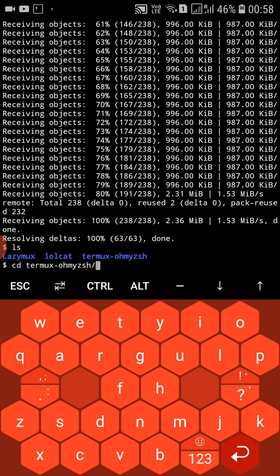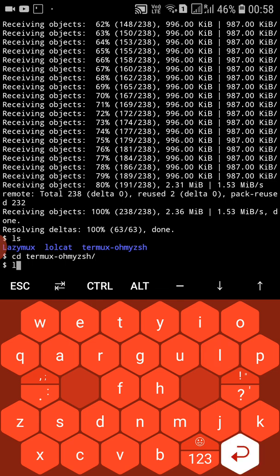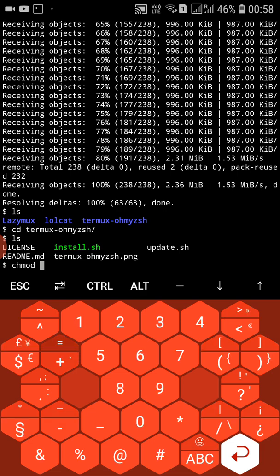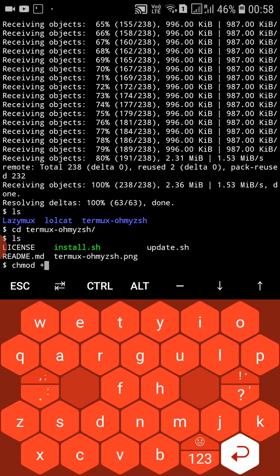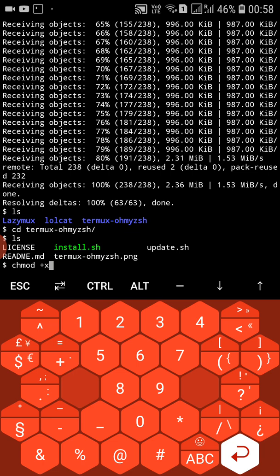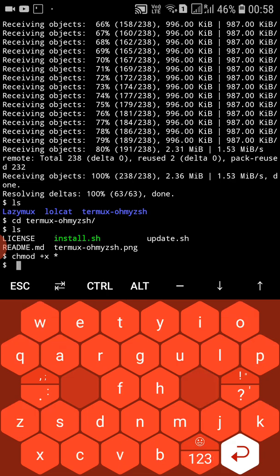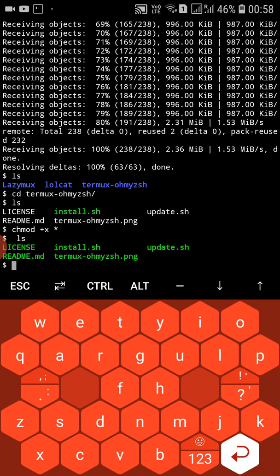Type cd and press tab to autocomplete the directory name, then press enter — you'll move directly into that directory. Type ls, then run chmod +x star. This command changes the permissions for all files in the folder.